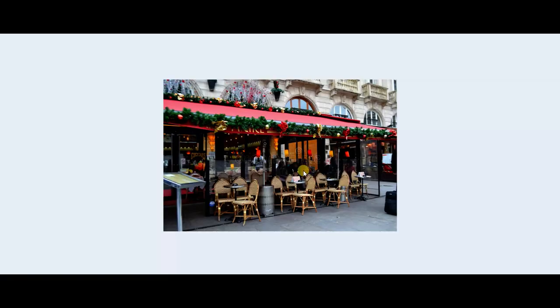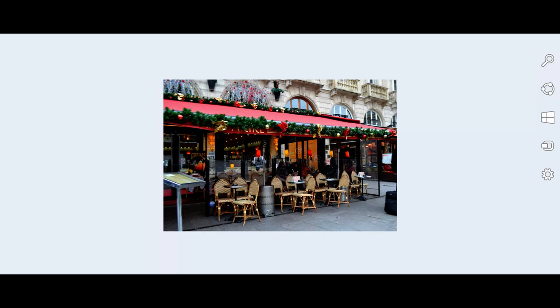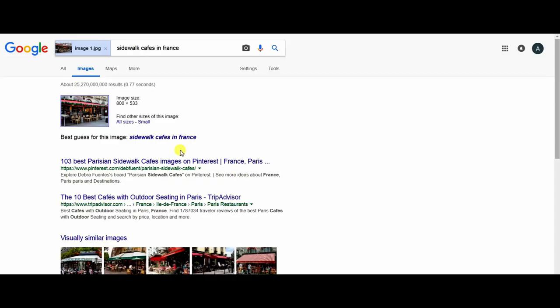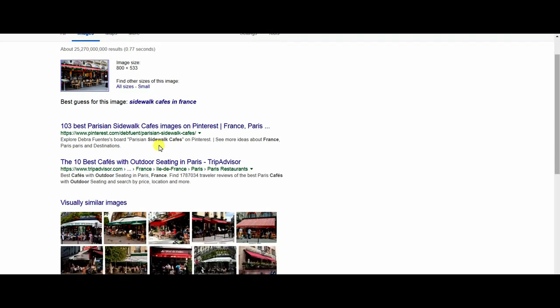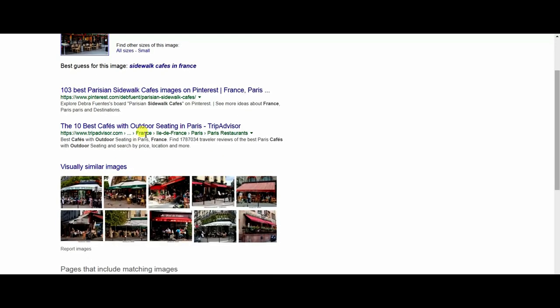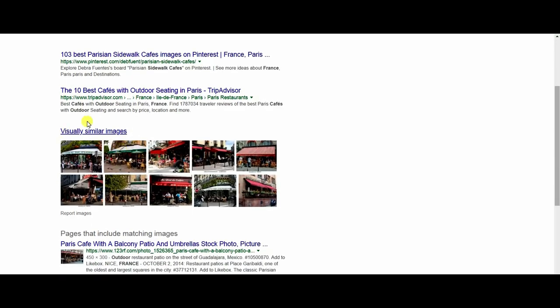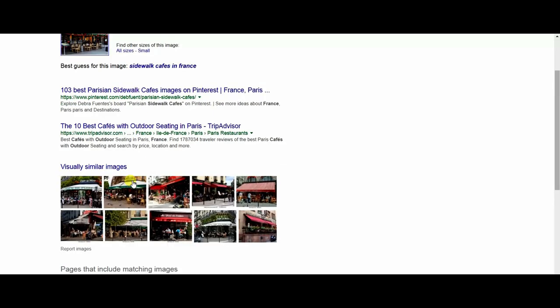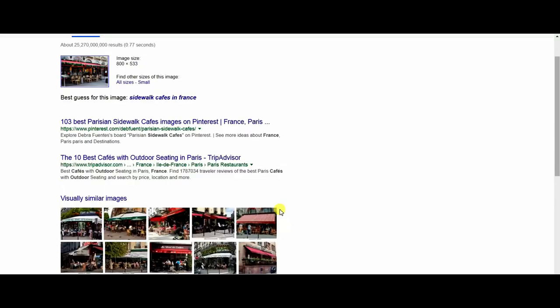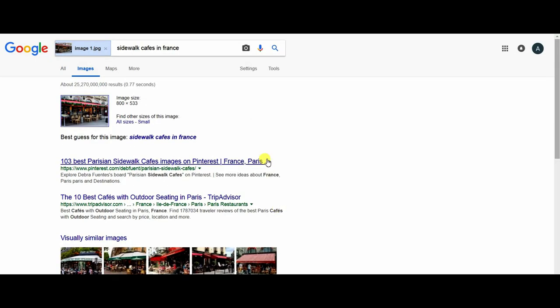I want to know if I have only this image, where is this cafe? So I searched for it. Best guess for this image - Google guessed where this image is. The best guess is sidewalk cafes in France, and visually similar images for the same phrase.